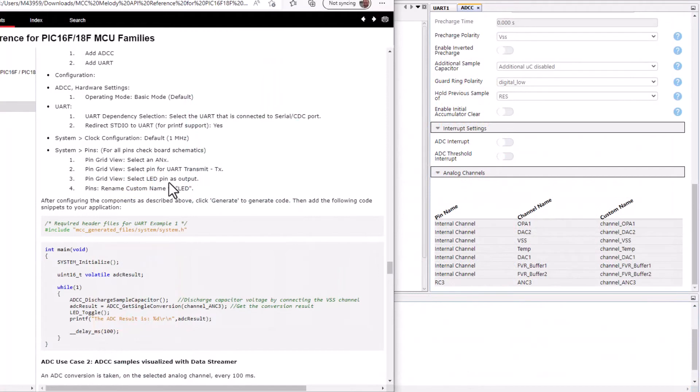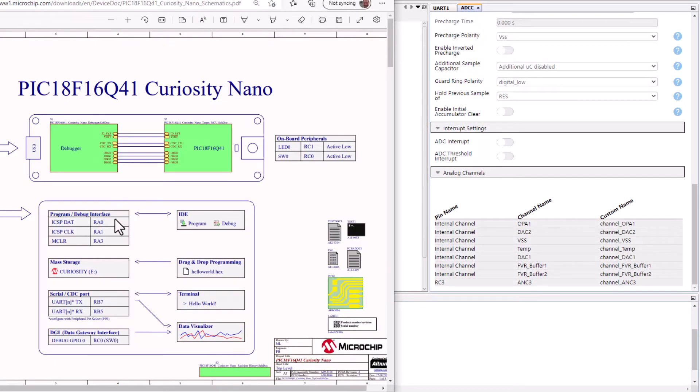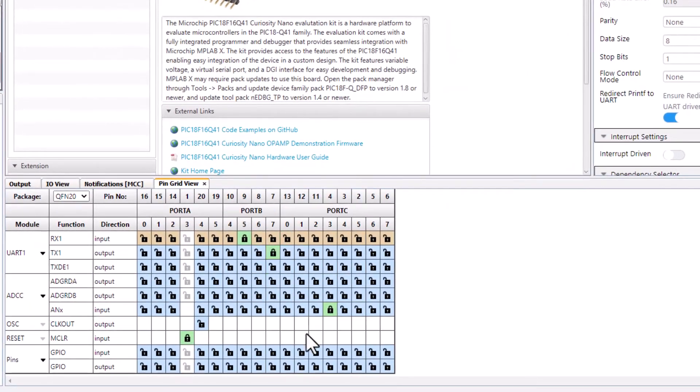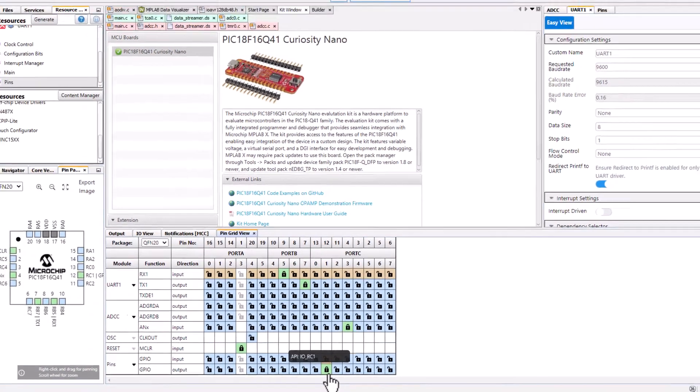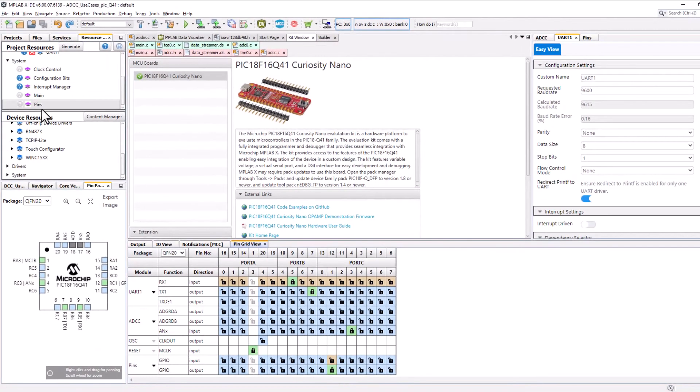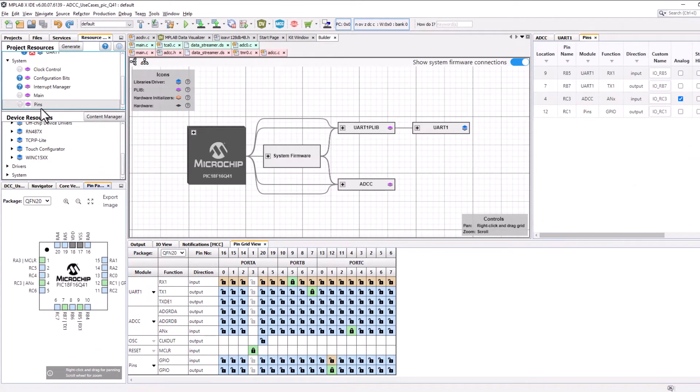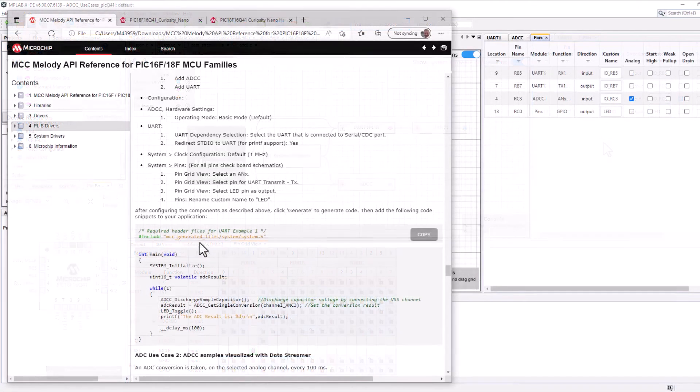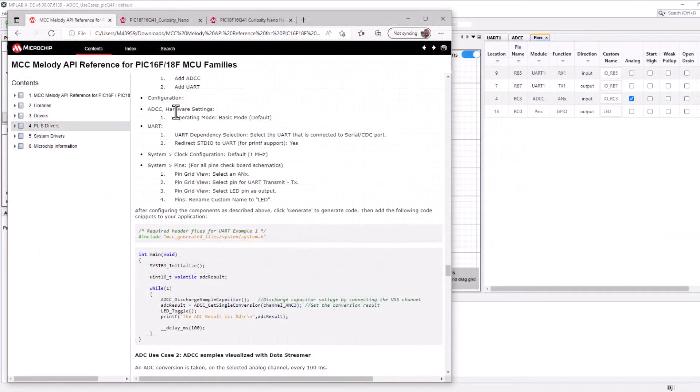Select LED pin as output. So our LED pin is RC1. RC1. Going to pins. We can name this LED. Okay. That configuration looks complete.